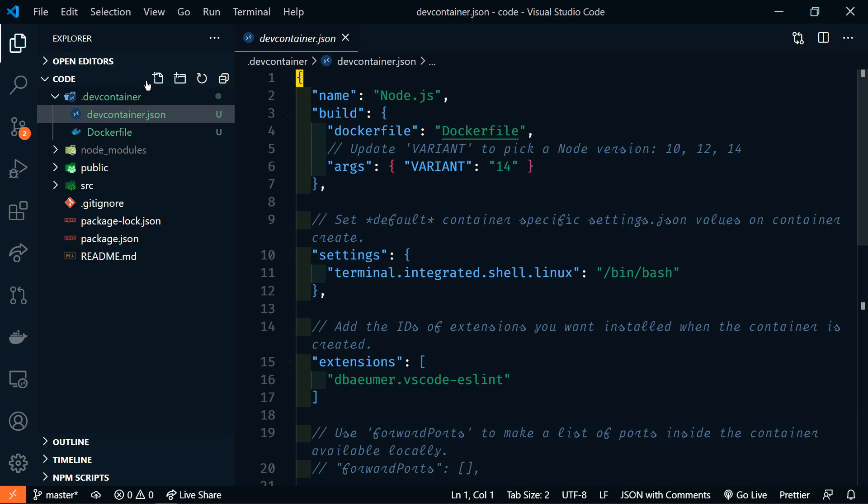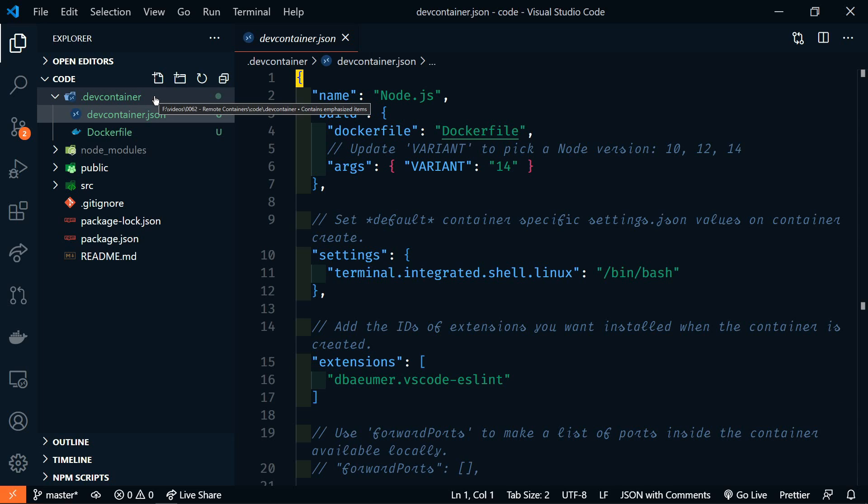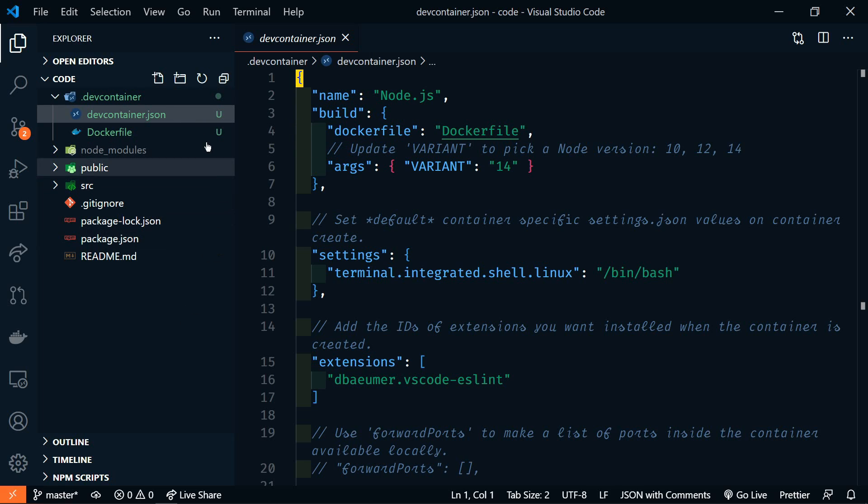You'll notice here that we now have a .dev folder, and within it, we have two files, the devcontainer.json and the Dockerfile.